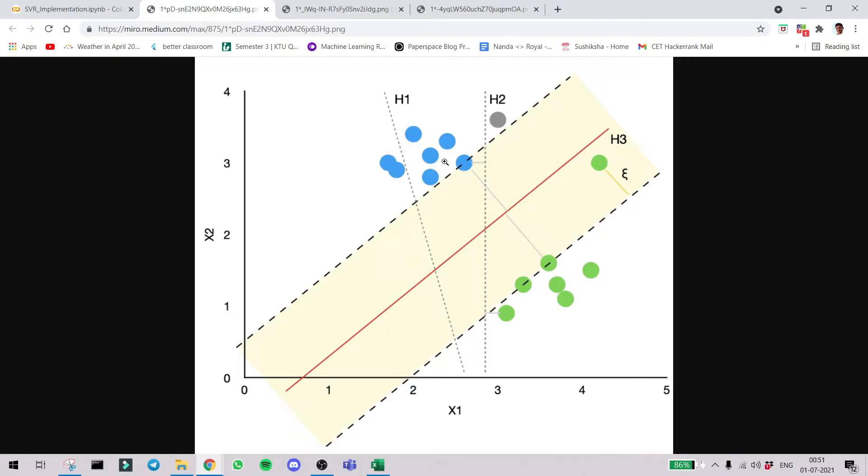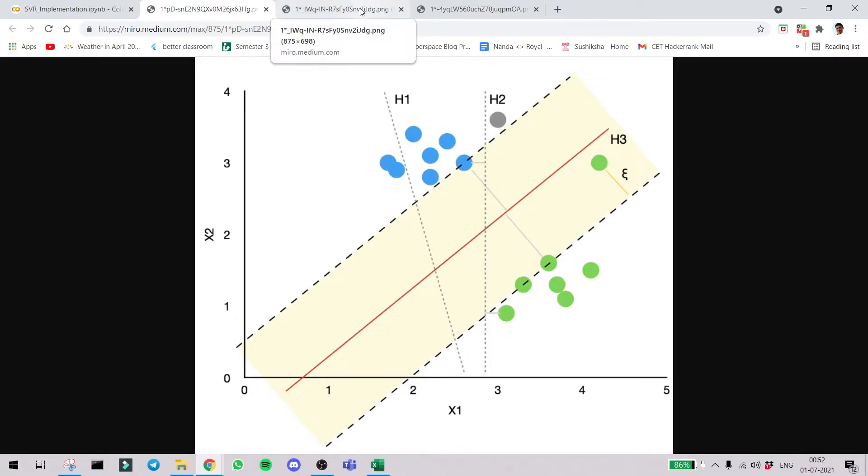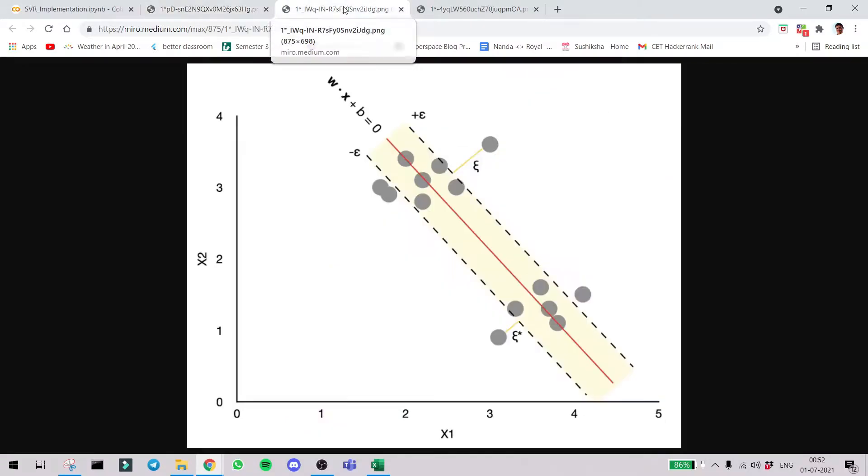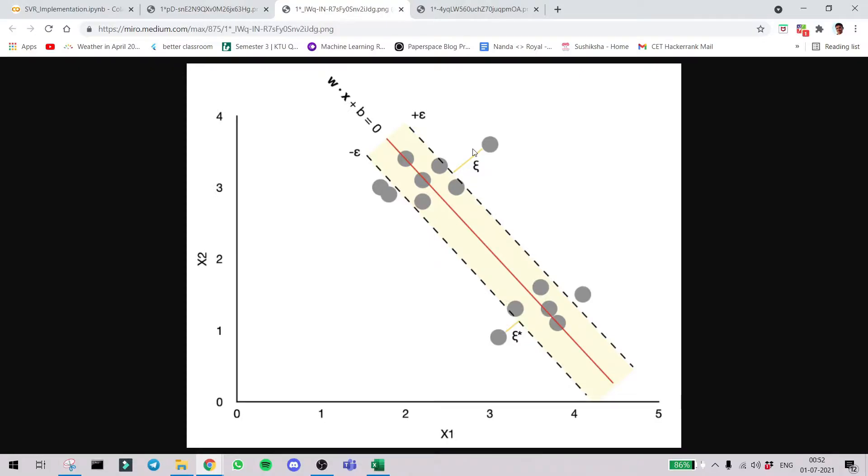So instead of just creating a single line or plane and dividing the data, here what it tries to create is a tube-like structure and keep the data away from the tube. Thereby on a big picture, it tries to reduce the average error. Support vector regression is related to the support vector machine concept. In support vector regression, it is just the opposite. Here we are trying to keep the data inside the tube.